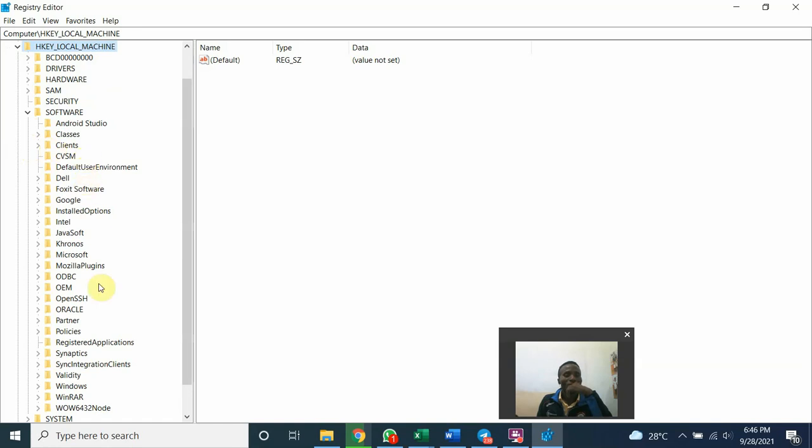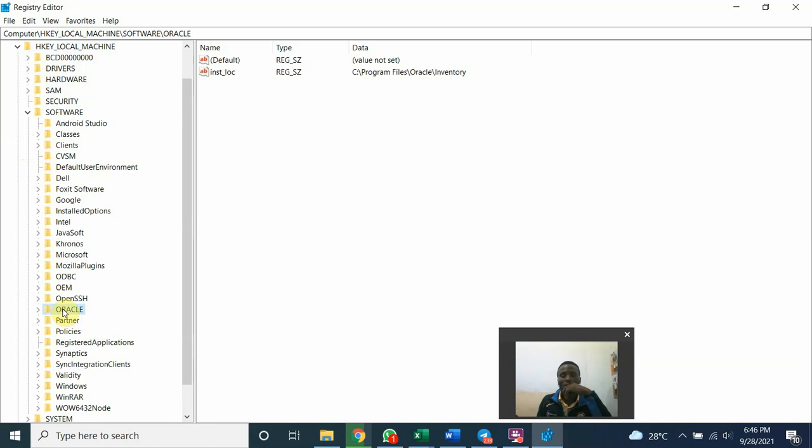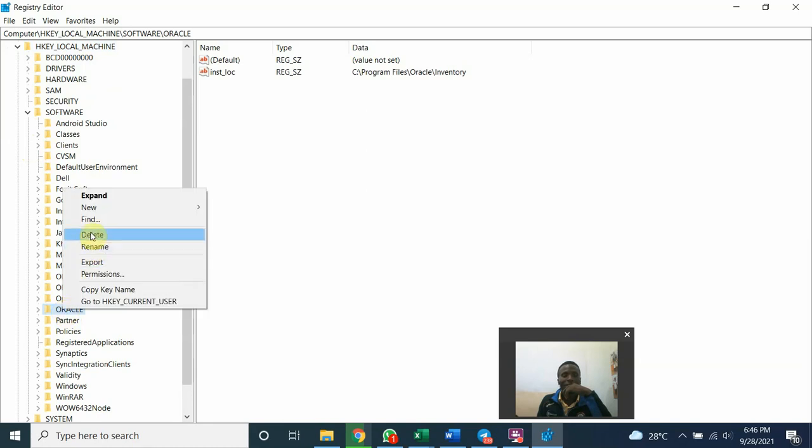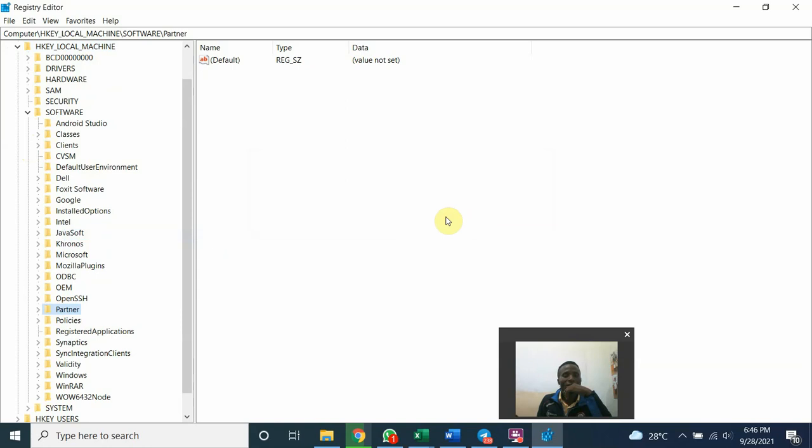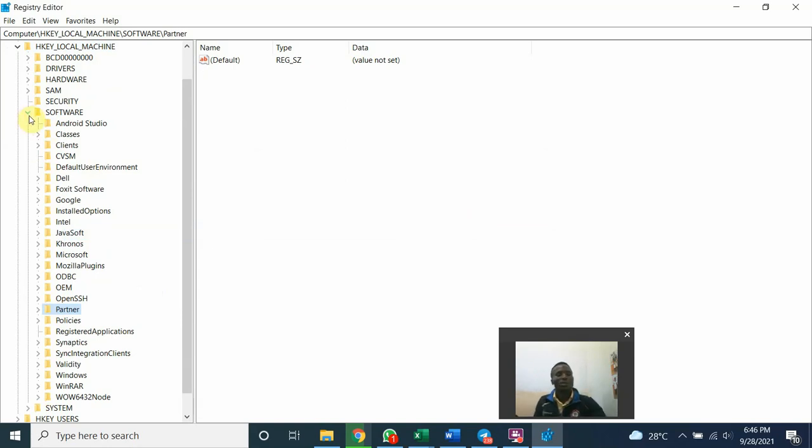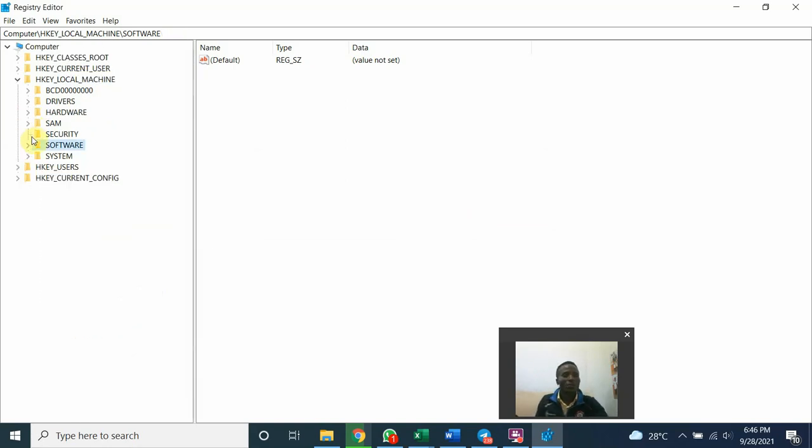Look for Oracle. This is Oracle. You are supposed to have just one Oracle. Right click and delete Oracle. Please be careful. Don't delete any other thing other than Oracle. Close the software node.